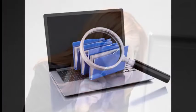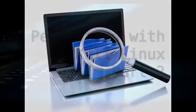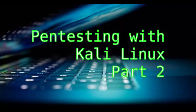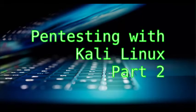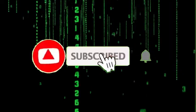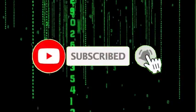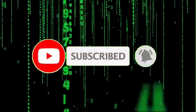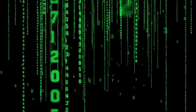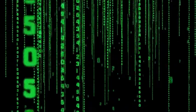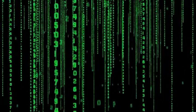All of that coming up in this part 2 of pentesting with Kali Linux. Before we start, if you haven't yet, please hit that subscribe button and notification bell so you don't miss out on any of my new videos.